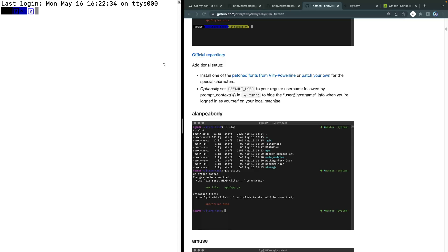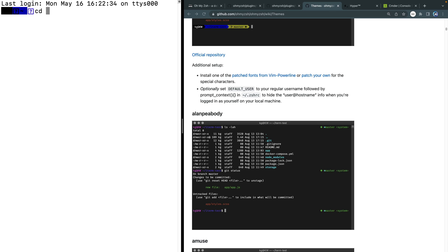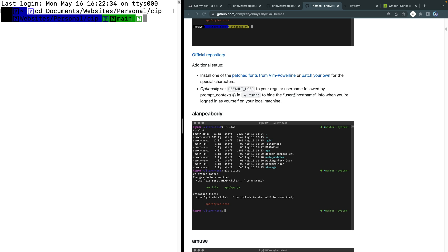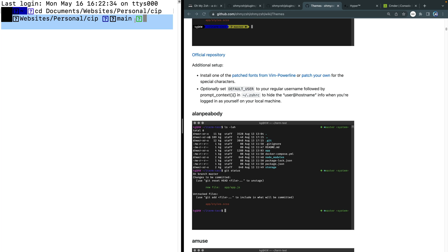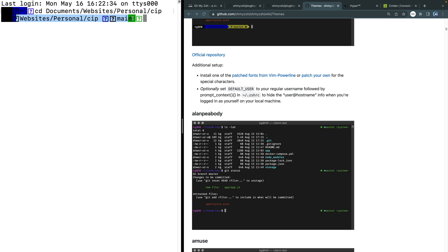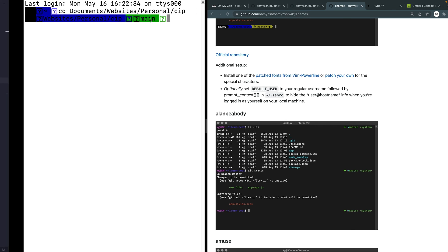All right, so I went ahead and just redownloaded that. And now everything is working correctly. And let's go ahead and actually CD into something so you can see what this looks like. So if I come into my documents folder, and then I look at my websites, and inside personal, I have a coding in public. Now you can see here this cobalt is actually theming this. And I've got all these special characters in here too. Once again, that has to do with special fonts. But before I show you that, the third thing I wanted to show you is different plugins that you can use. But you can see how this theme is being applied.